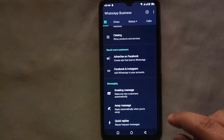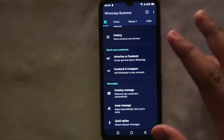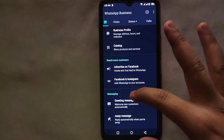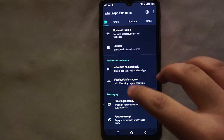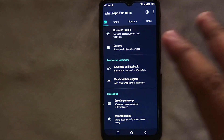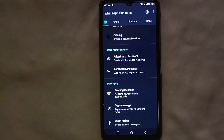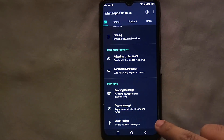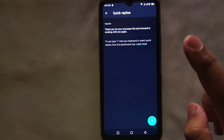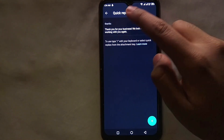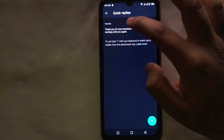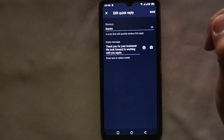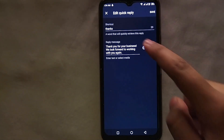Simply tap on WhatsApp Business, then go into the settings of WhatsApp Business where you will see multiple options. If you scroll down a bit, you will see an option at the bottom which says Quick Replies. If you tap on it, you get into the settings of Quick Replies, where there are some default written messages.